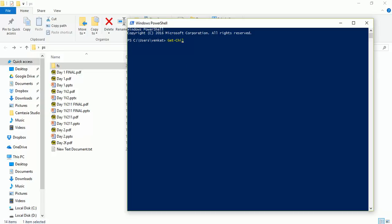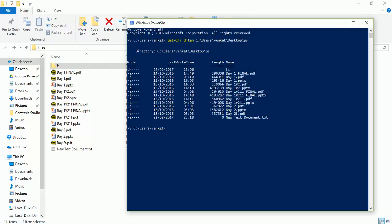To get the list of files in PowerShell I will use a cmdlet called Get-ChildItem and provide the path. You can see I am getting all the files only in the current directory but not the files in the subfolder 'fs'. To fix that I need to modify the command a little bit to recurse into subdirectories. This will work for any number of subdirectories.